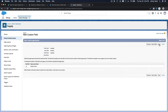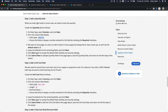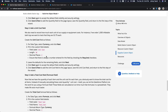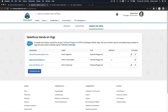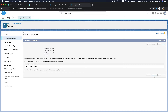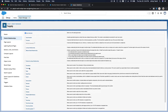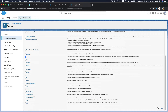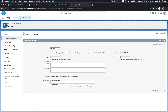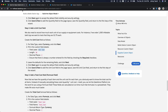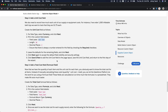Make sure required is checked, then next and save and new. The next field is Unit Cost — it's a Currency field, 16 digits with two decimal places, and it's required. Save and new.